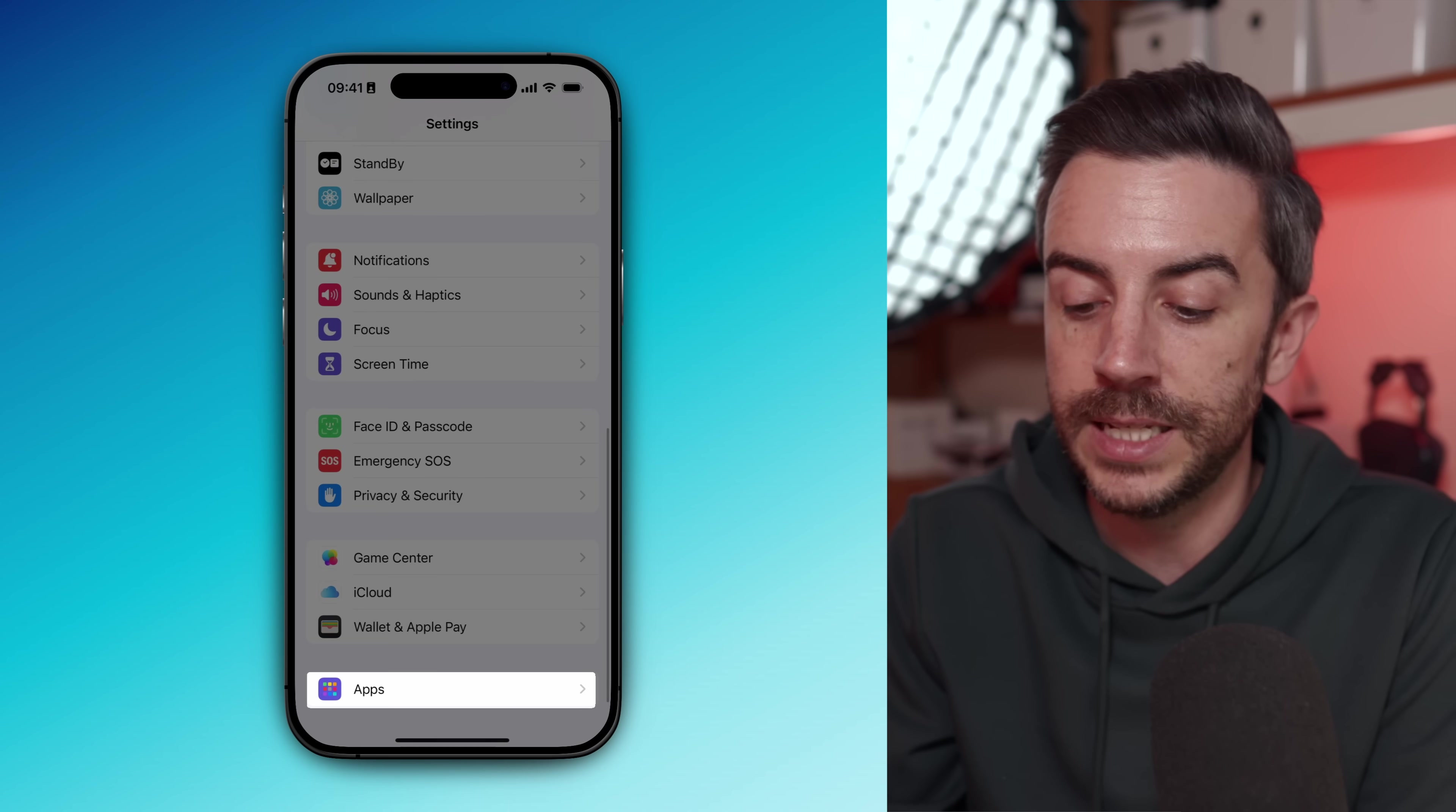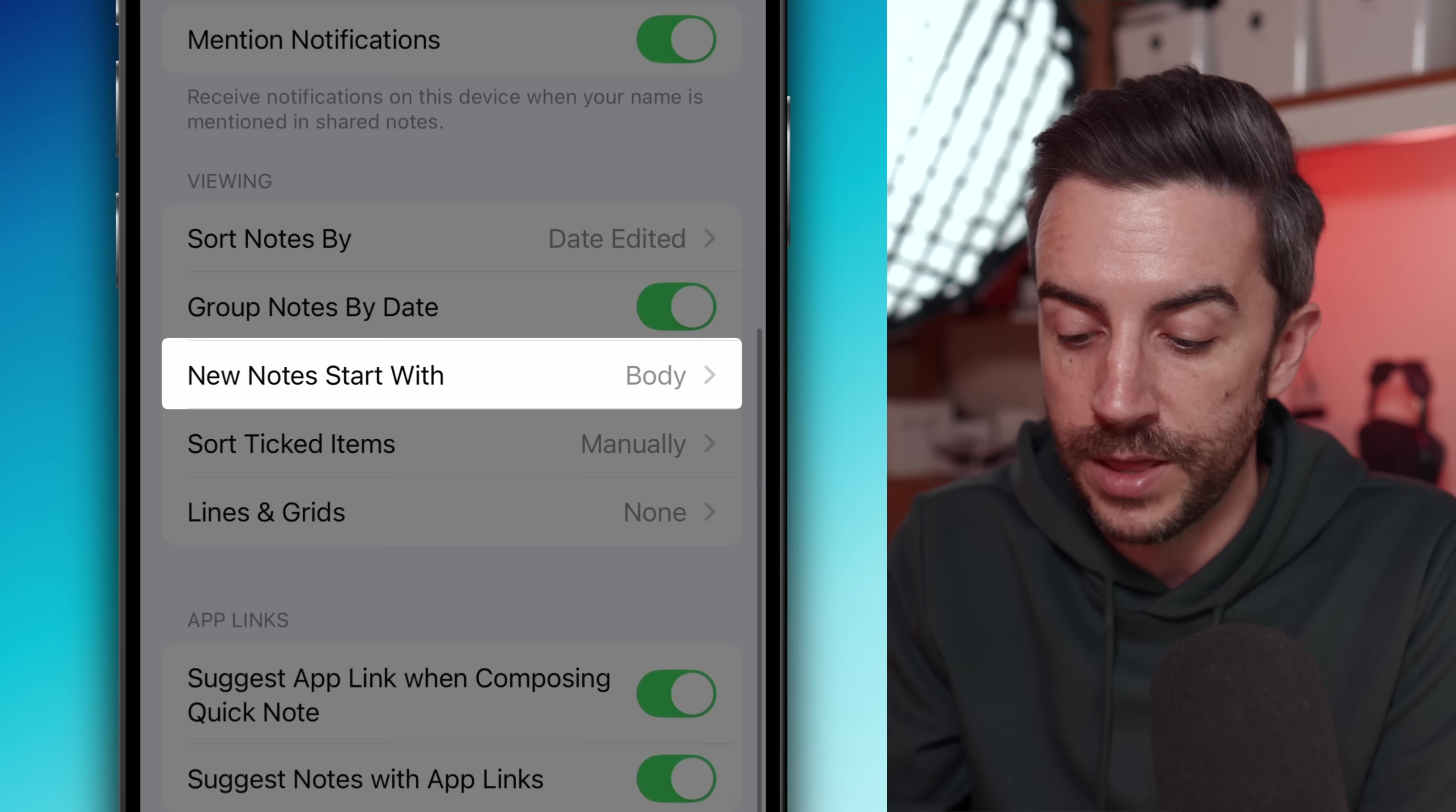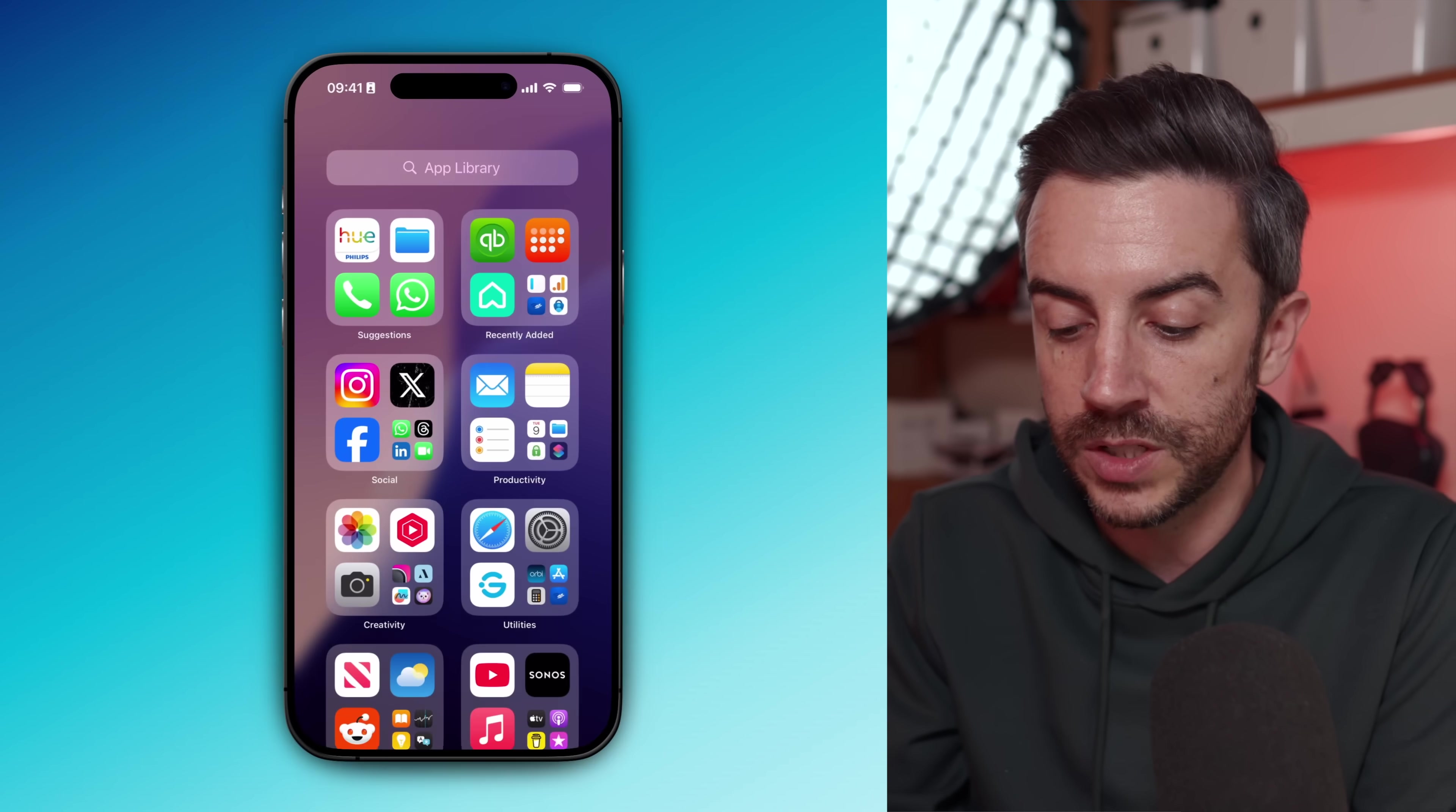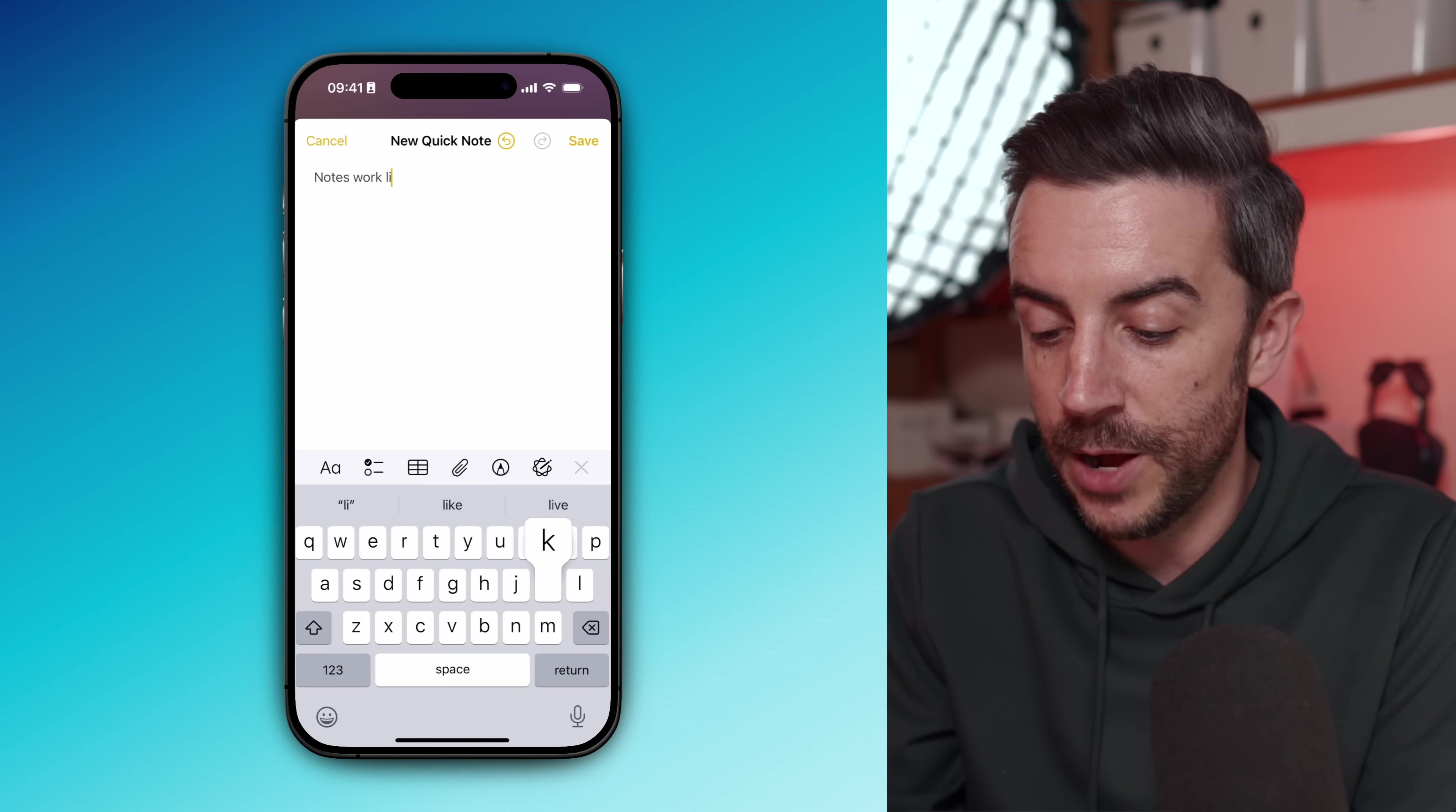First, head into settings, scroll to the bottom, tap on apps, and then choose notes. In the viewing section, you'll see an option called new notes start with. By default, it's set to start with a title, but I personally switch this to body. That's because when I'm jotting something down, I usually want to just get the thought out. I don't necessarily have a title for the notes in mind. Having to think of one first just slows me down.